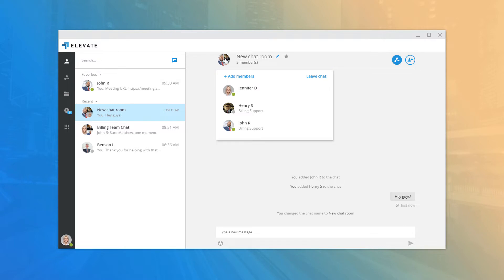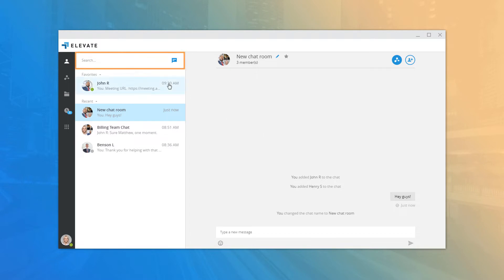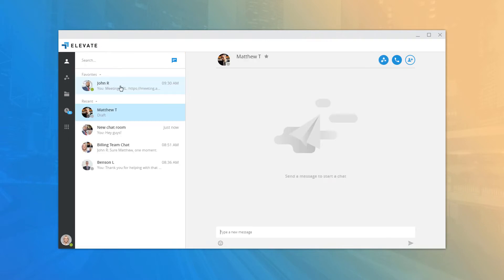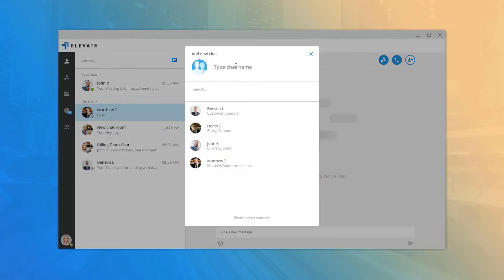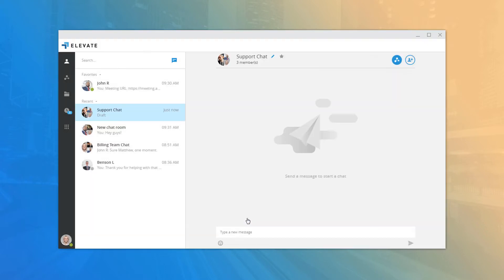Just like in one-on-one chats, you also have the ability to share your online meeting information or add new contacts to the chat room. If you wish to chat with another individual you don't have a recent conversation with, use the search field to look up their name in the directory and click their name to start a new one-on-one chat. To start a new chat room, click the chat icon next to the search bar, add a unique name, select the users to invite, and click Open Chat.